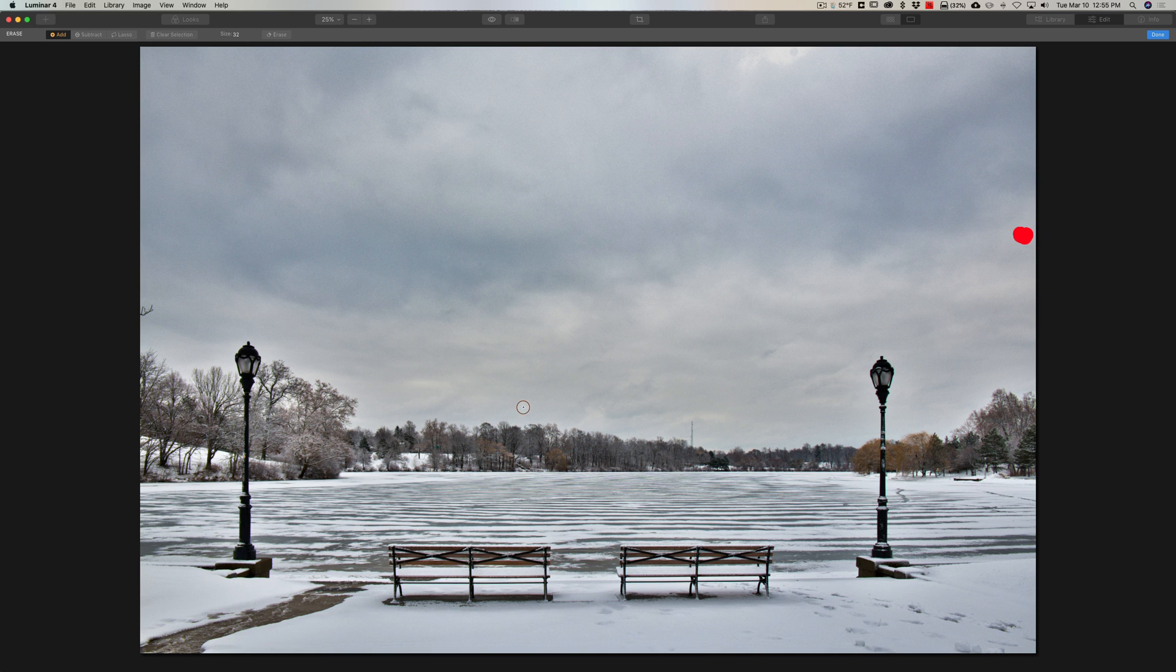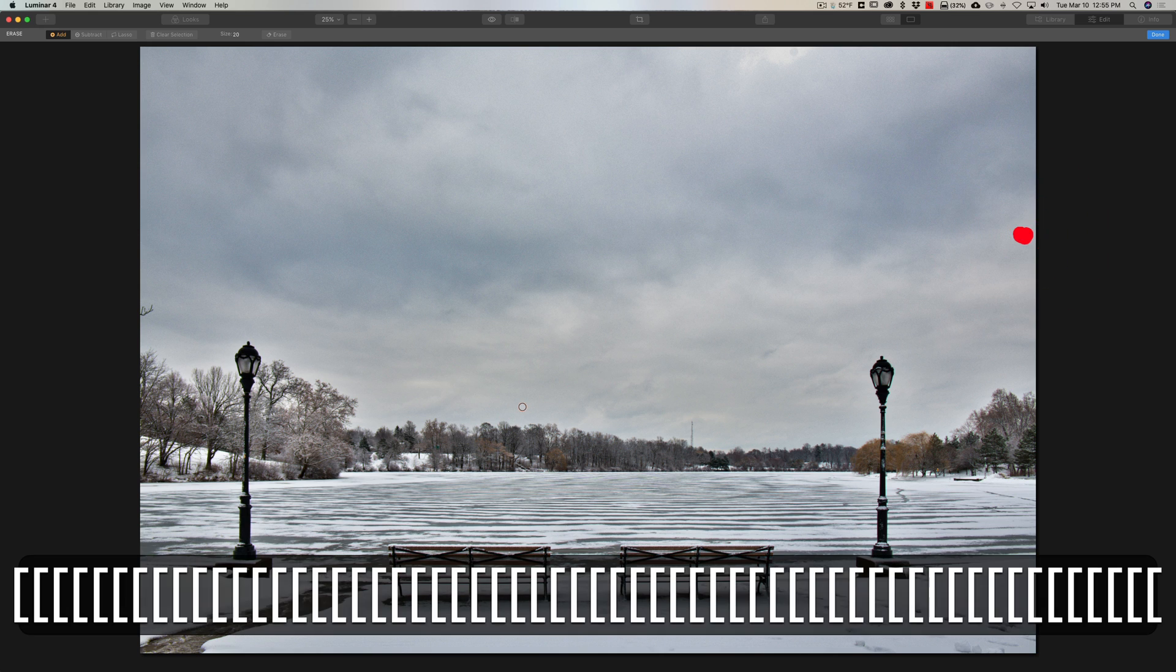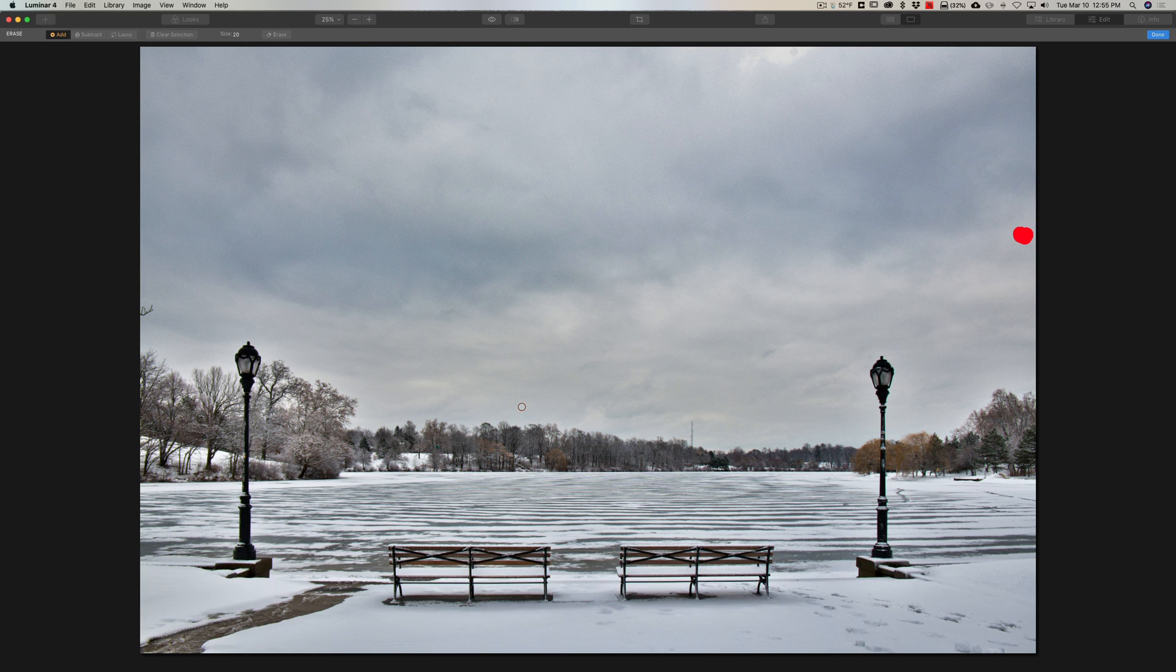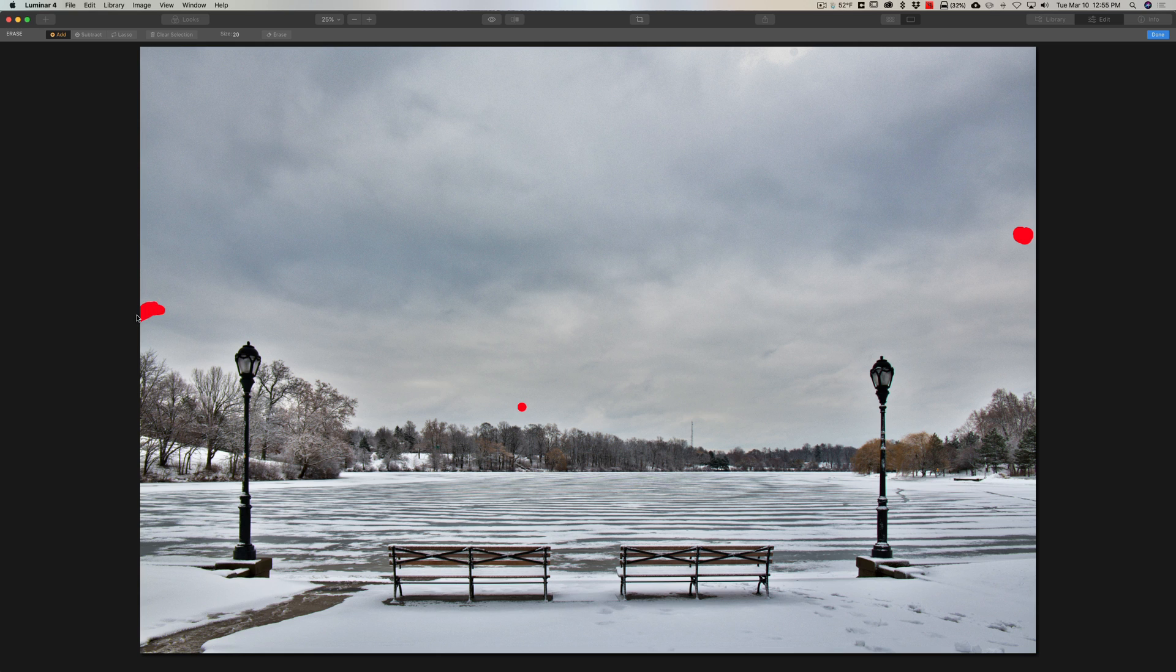There's also a little spot right here. I'll get a smaller brush, hit the left bracket key. Then I have this branch over here and I want to remove that.